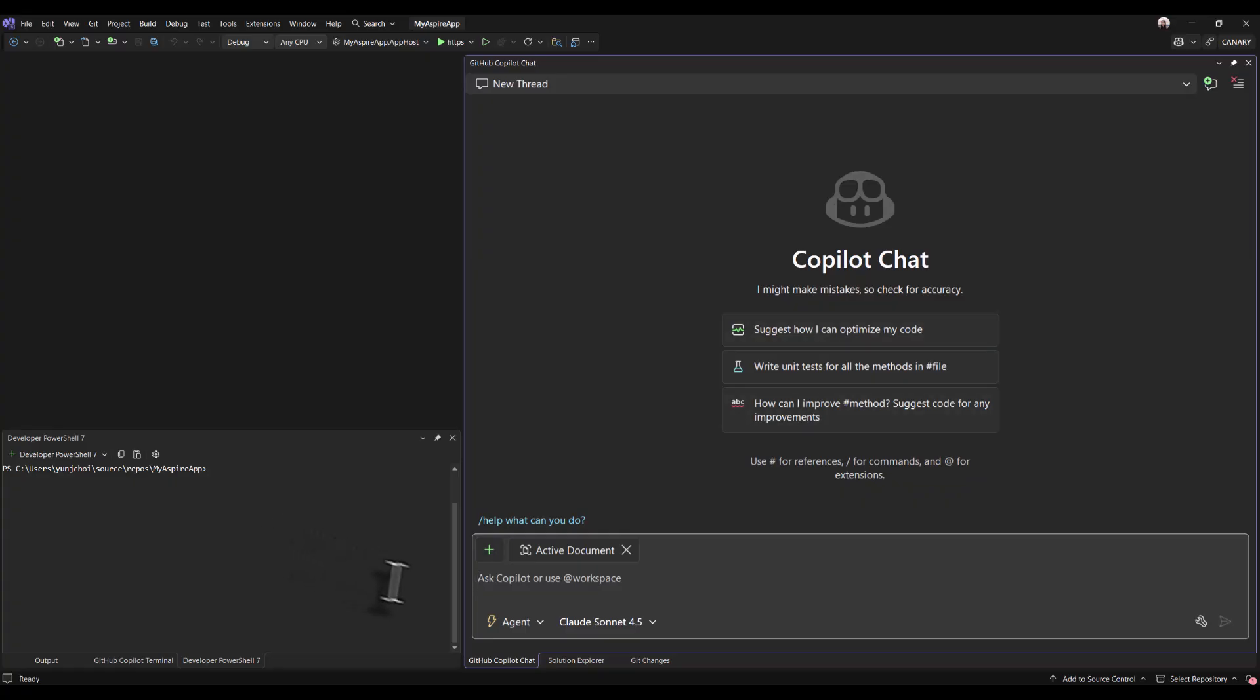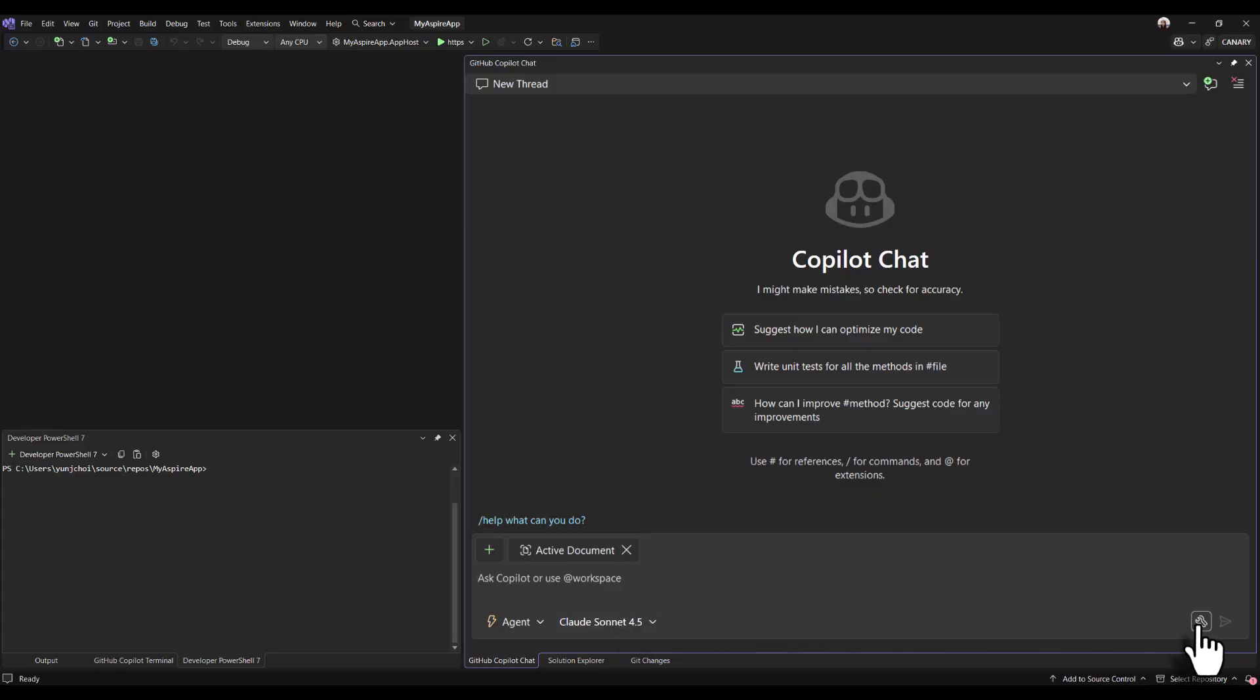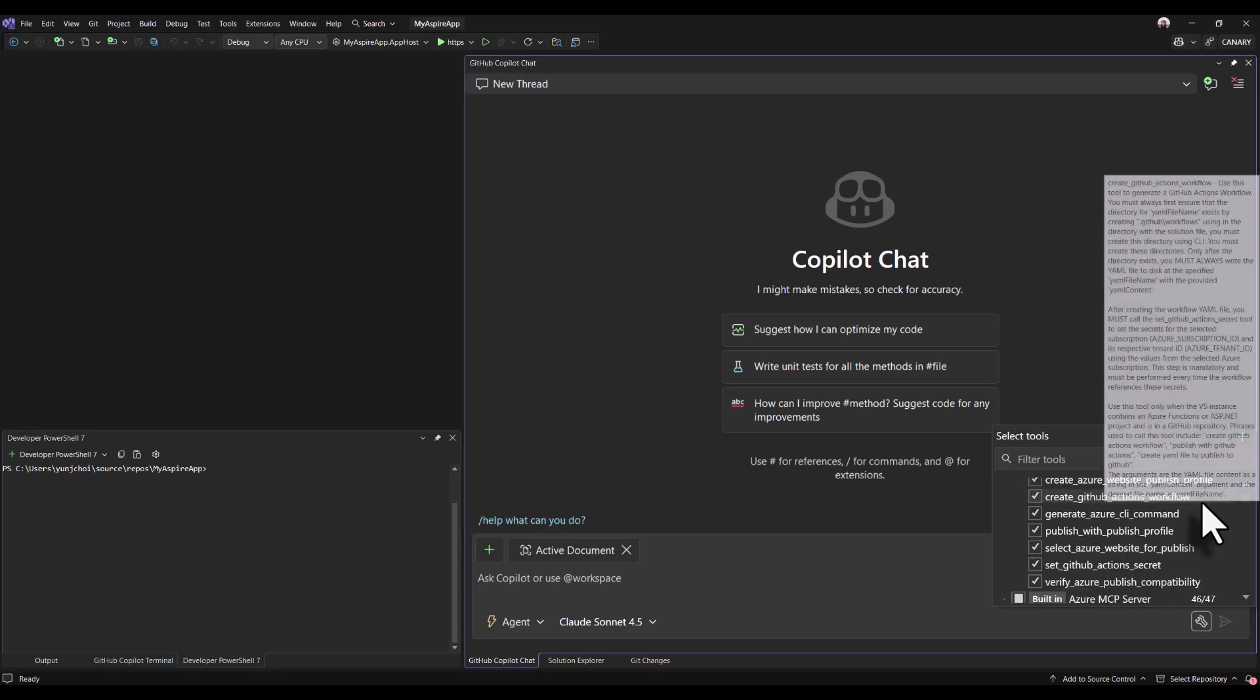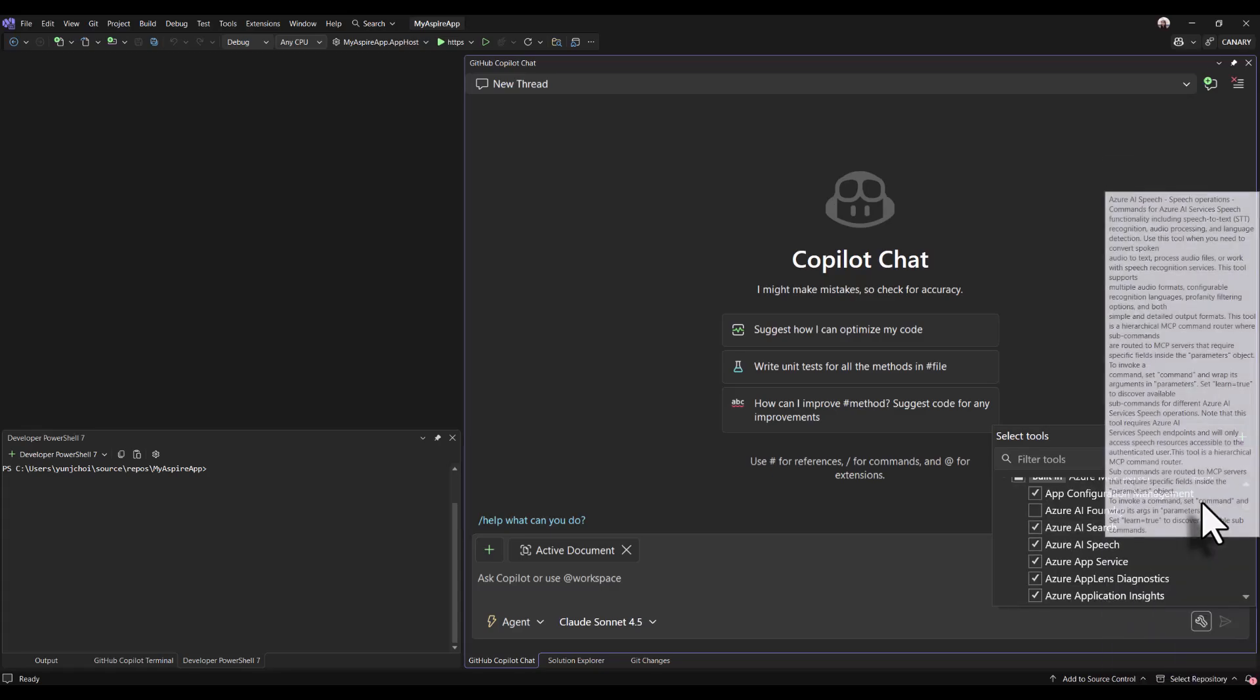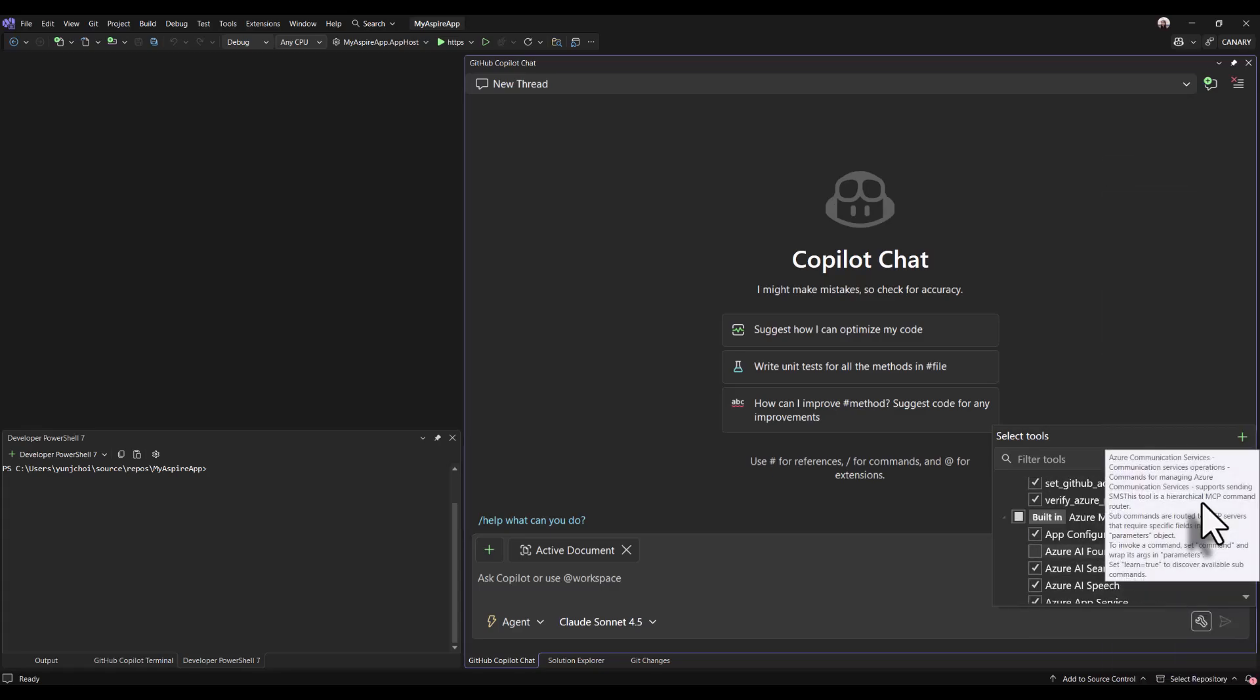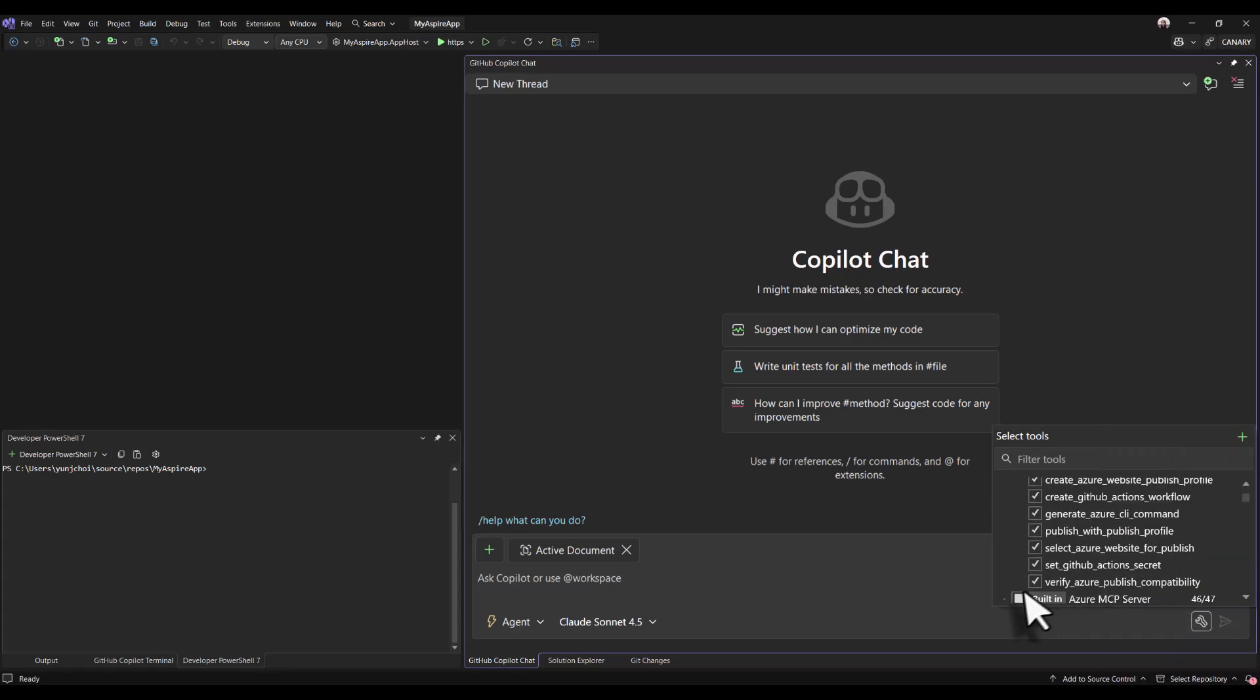I'm going to open up copilot chat, select agent mode and Cloud Sonnet 4.5 as my model, click on the tool selector, and enable Azure development and Azure MCP server tools, which are agentic tools that help streamline Azure development.